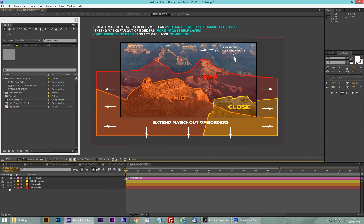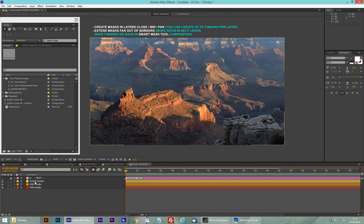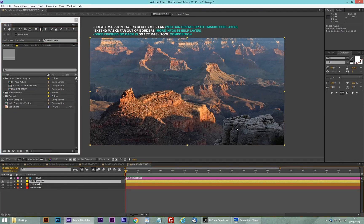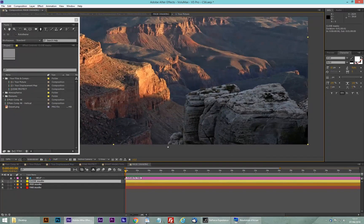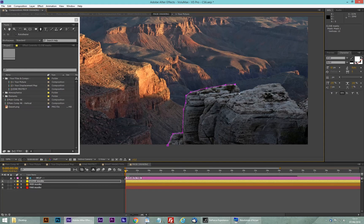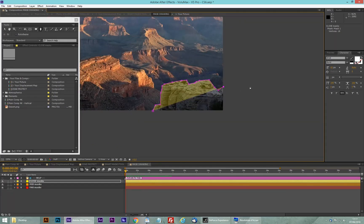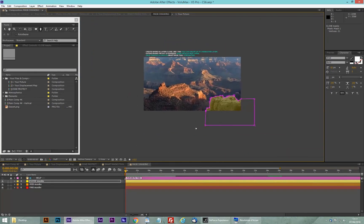I'm going to deactivate the help file and start with the close mask. I'm going to take my pen and start drawing a mask for this one. You don't need to be super sharp. This should do it — I have to go further, so I'll extend it like this. Okay, this is the first one.